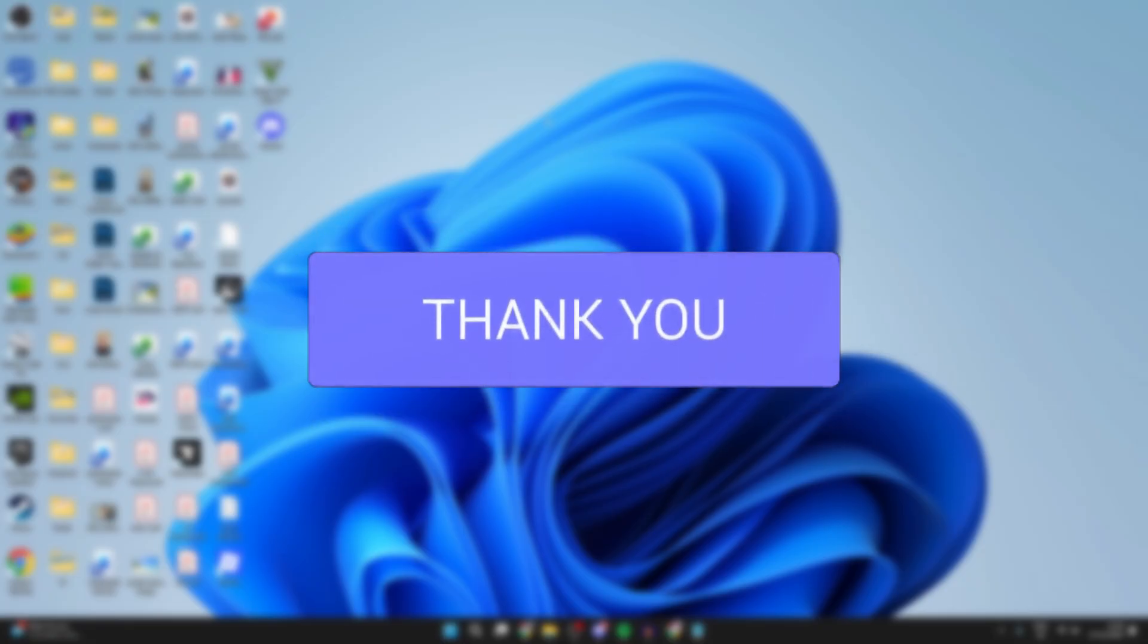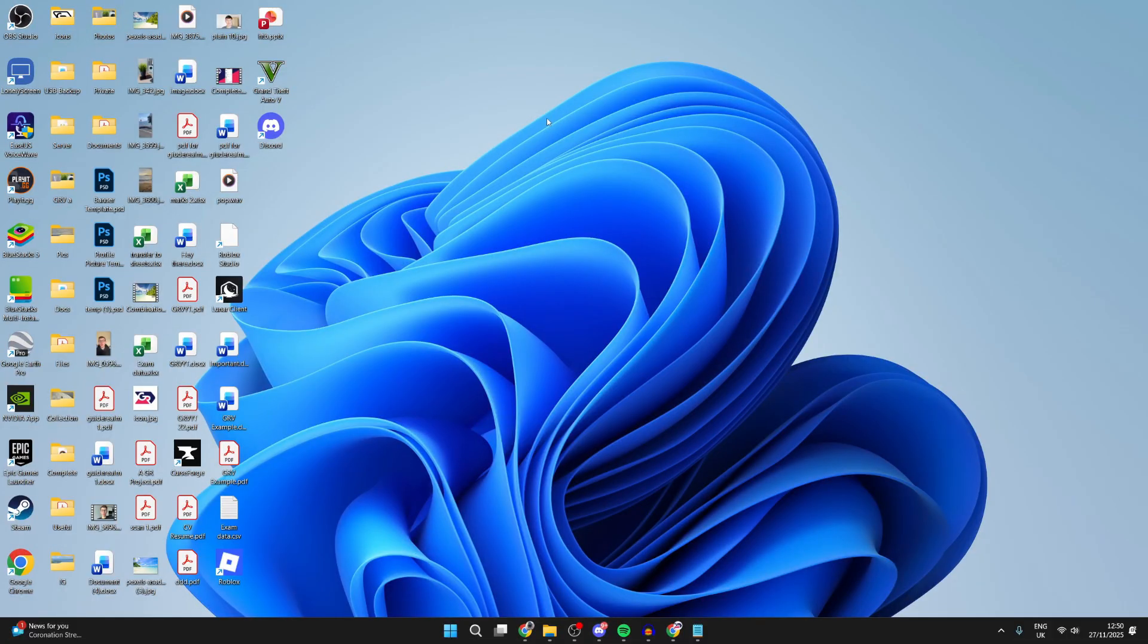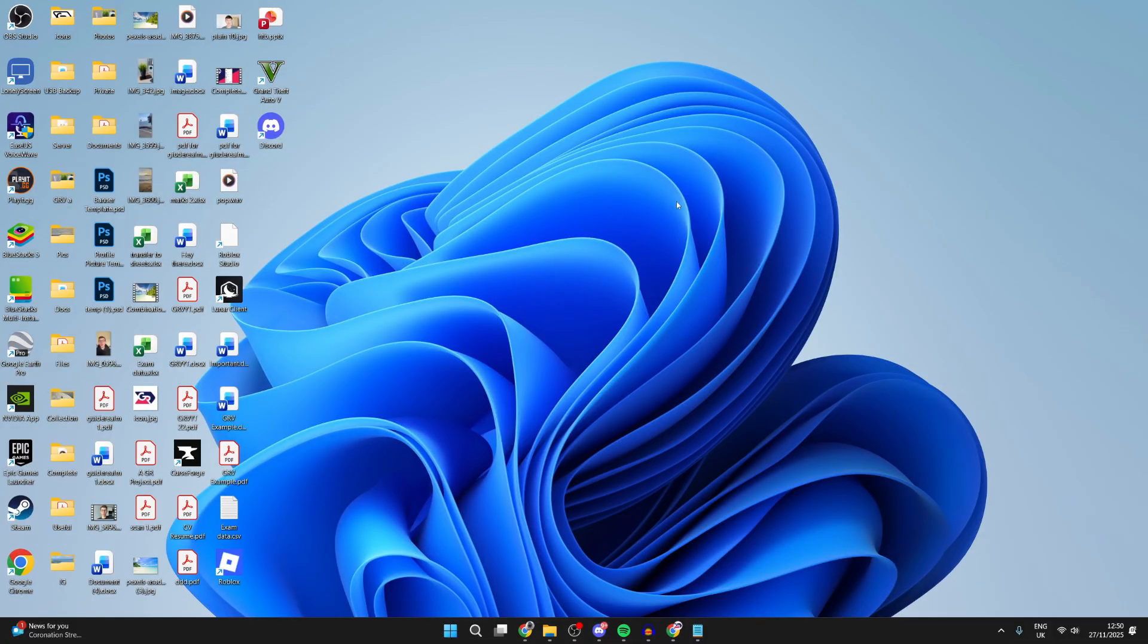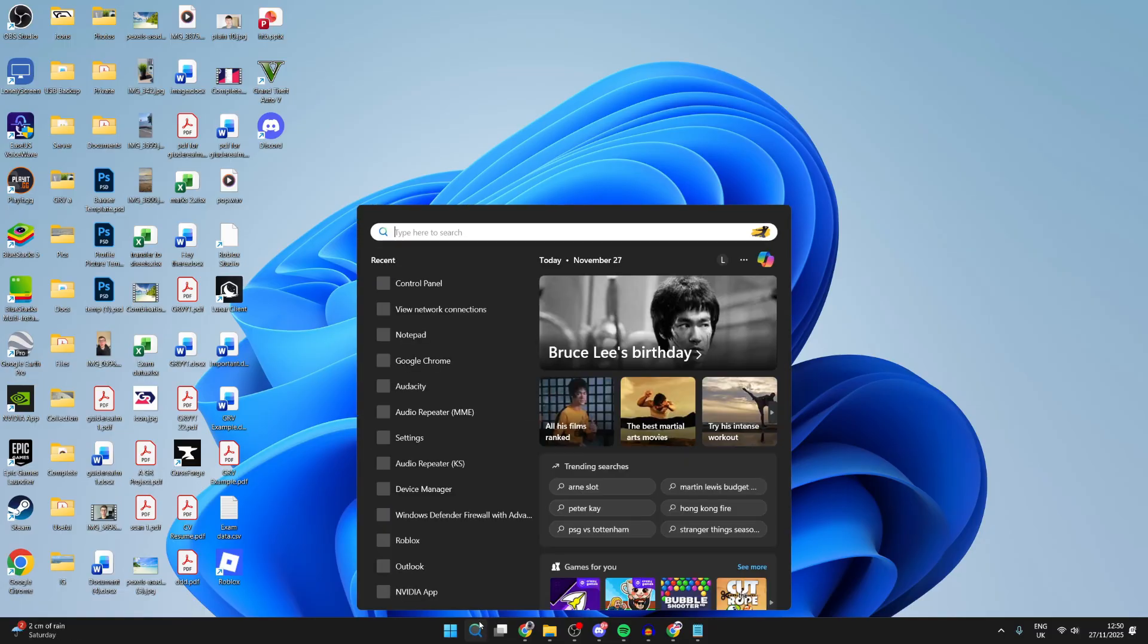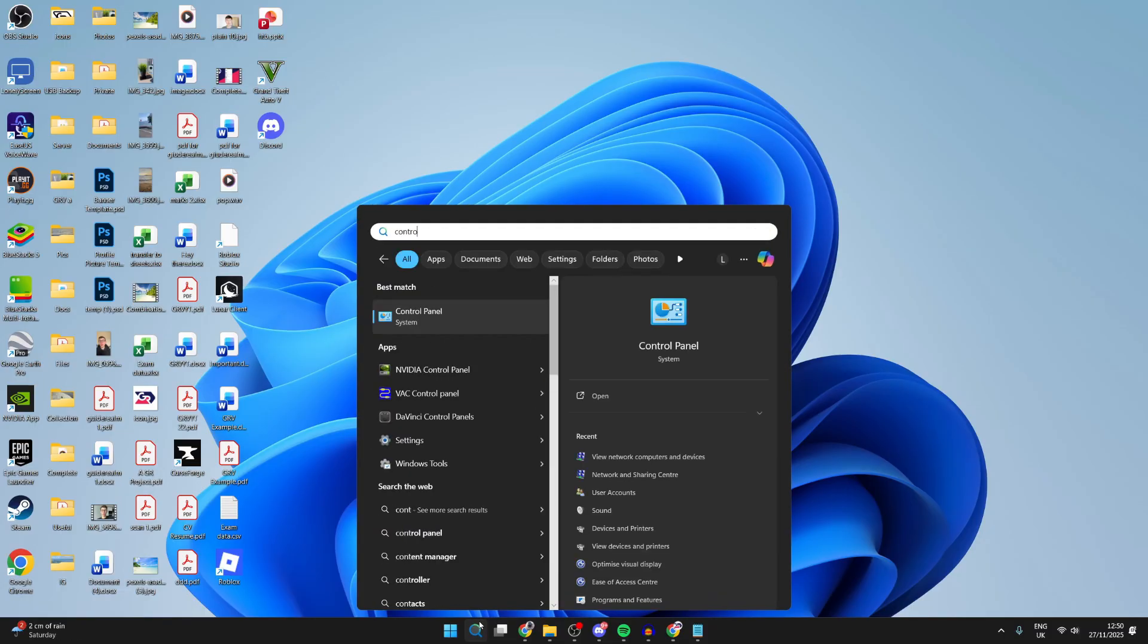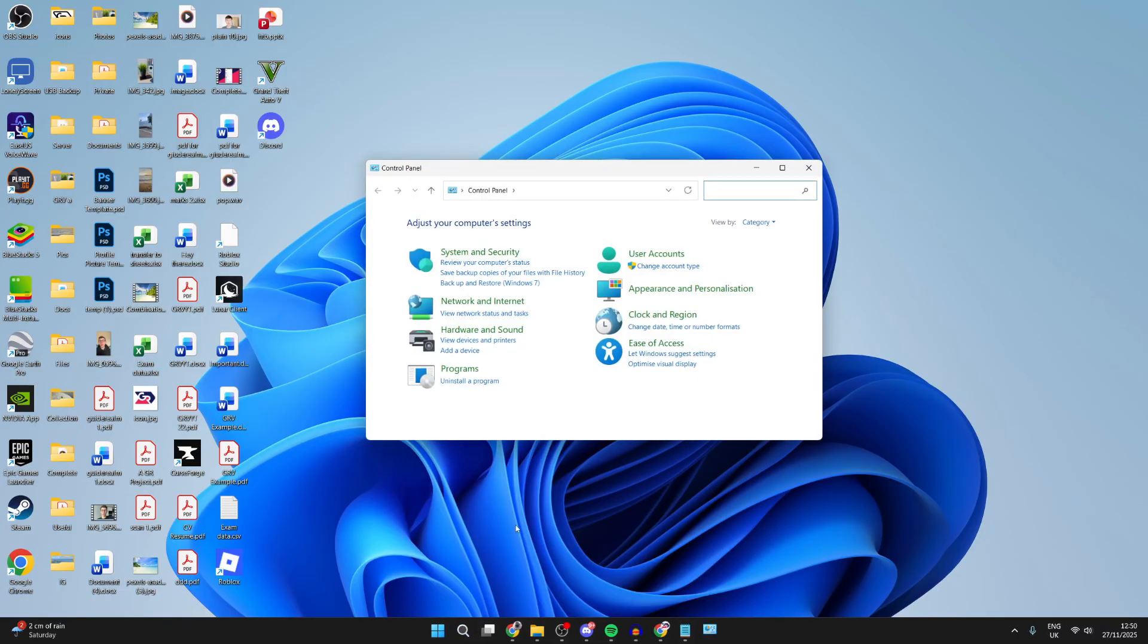This can be annoying as you're then unable to use the internet. So we've got some different fixes you can try. What you need to do is press search at the bottom, and type in control panel and open it up.